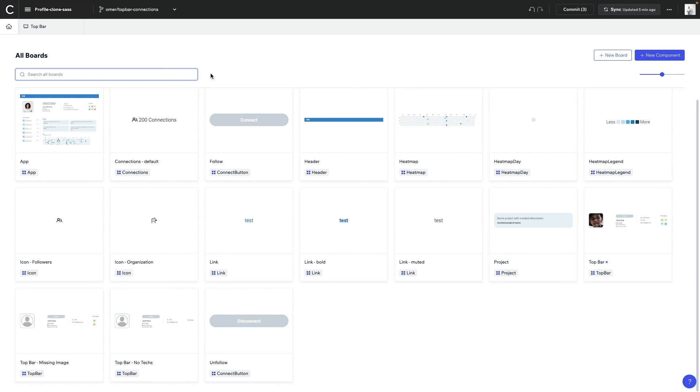Once we've completed the design change, we'll notice that it's reflected in all of the places that our component is used and all of its states.